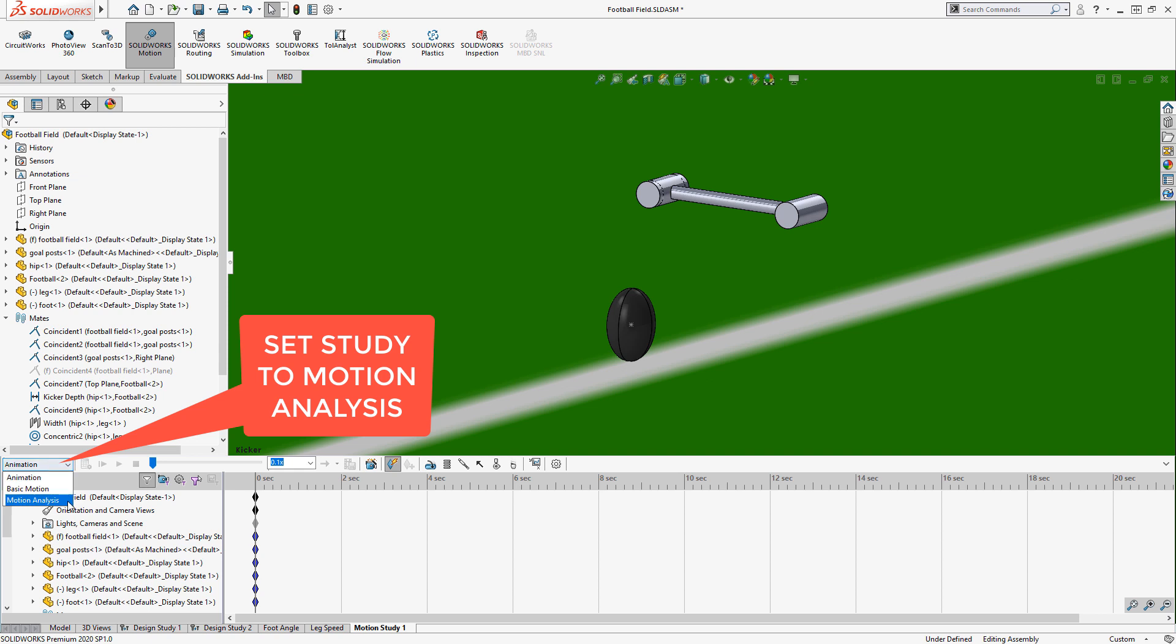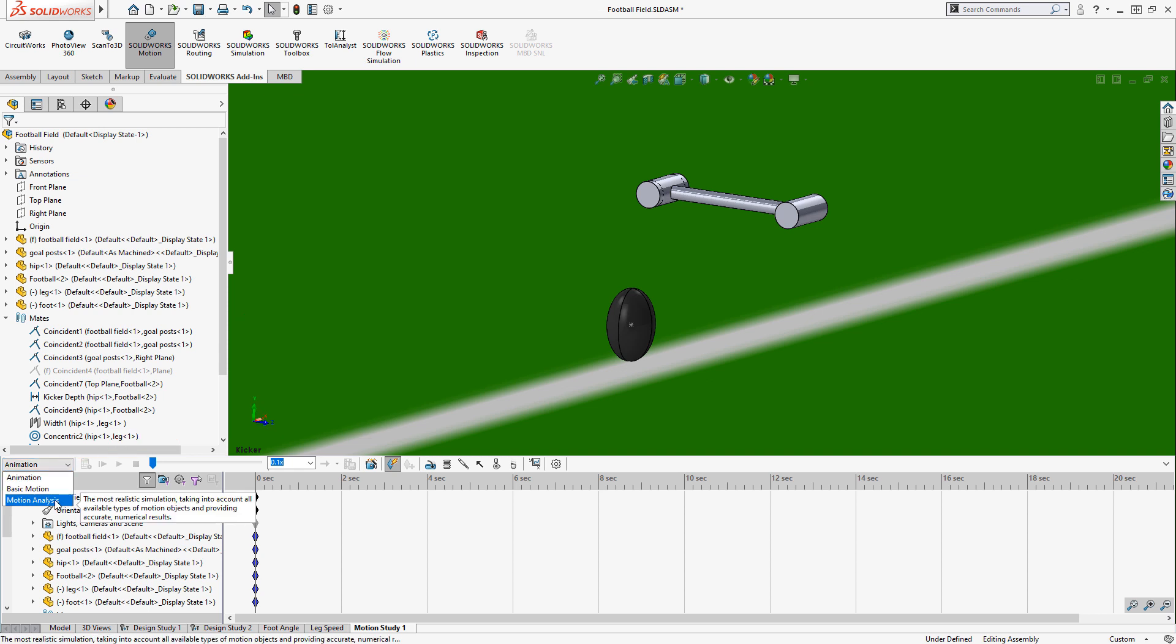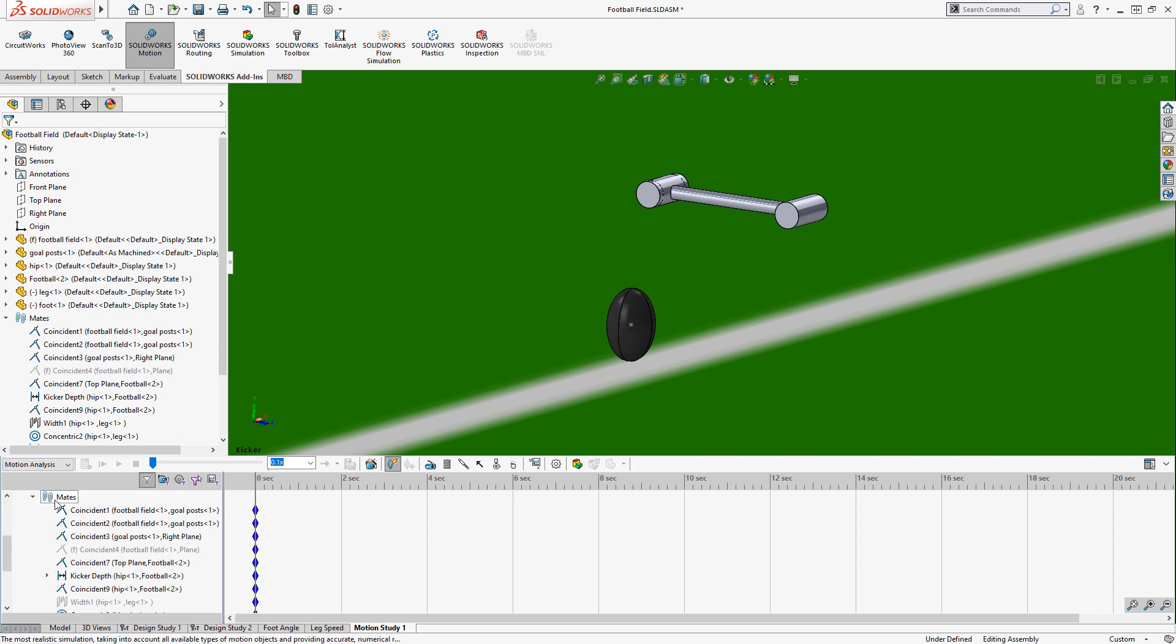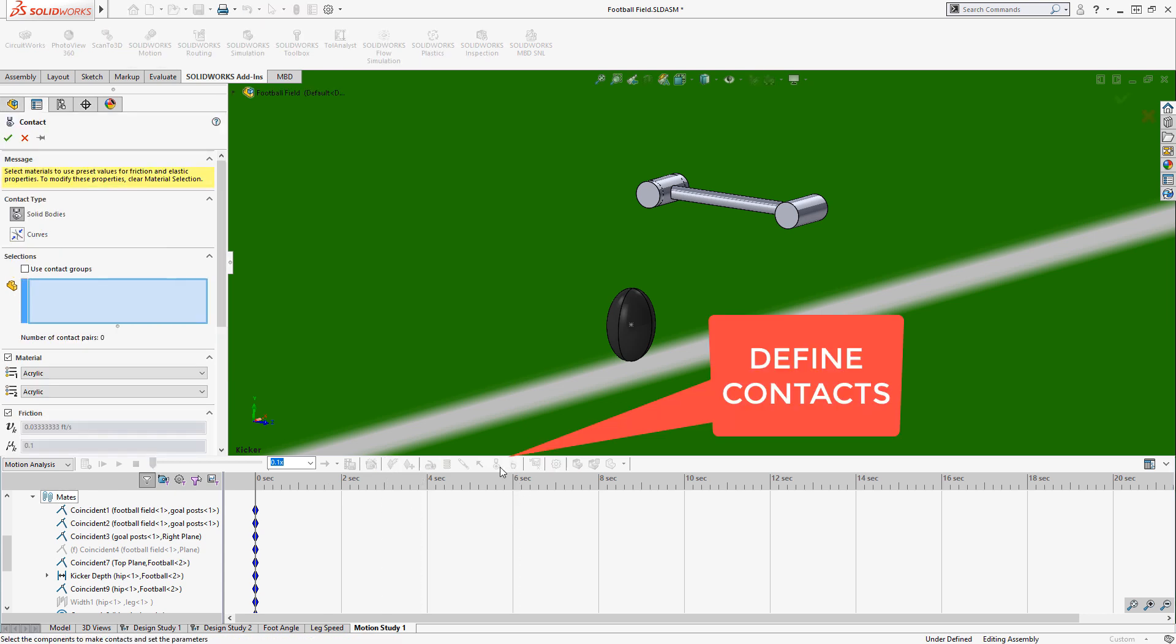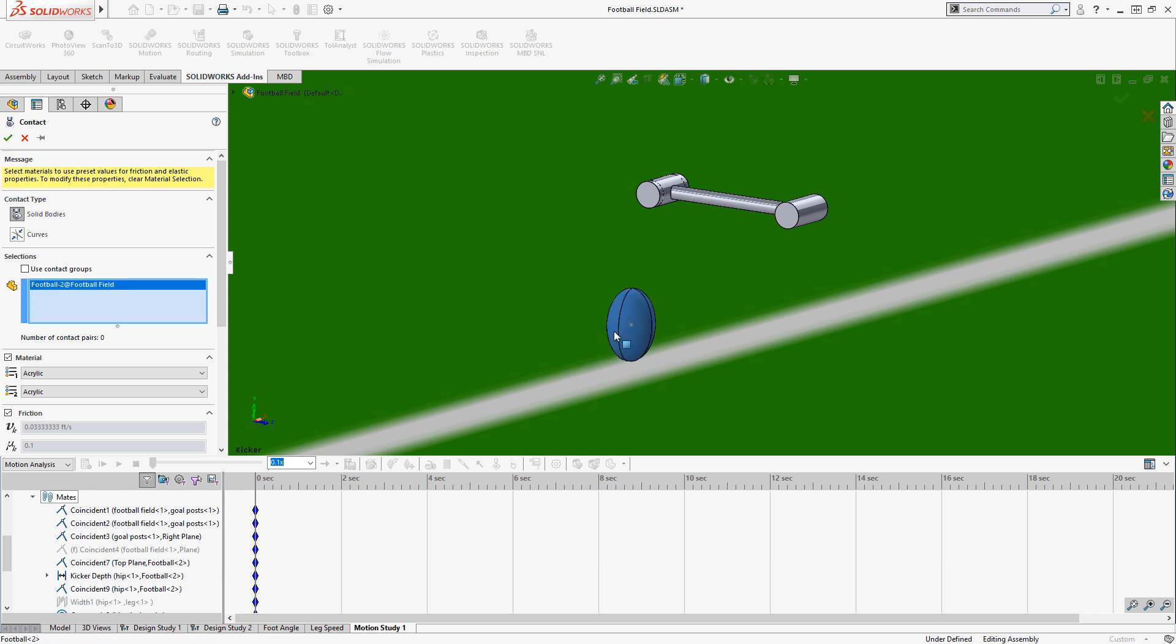We can take advantage of all the full range of realistic physics that this solver has. We'll set up some contacts. The contact sets need to be between first the ball and the ground, and we'll just accept the defaults since that's going to be a very insignificant contact.